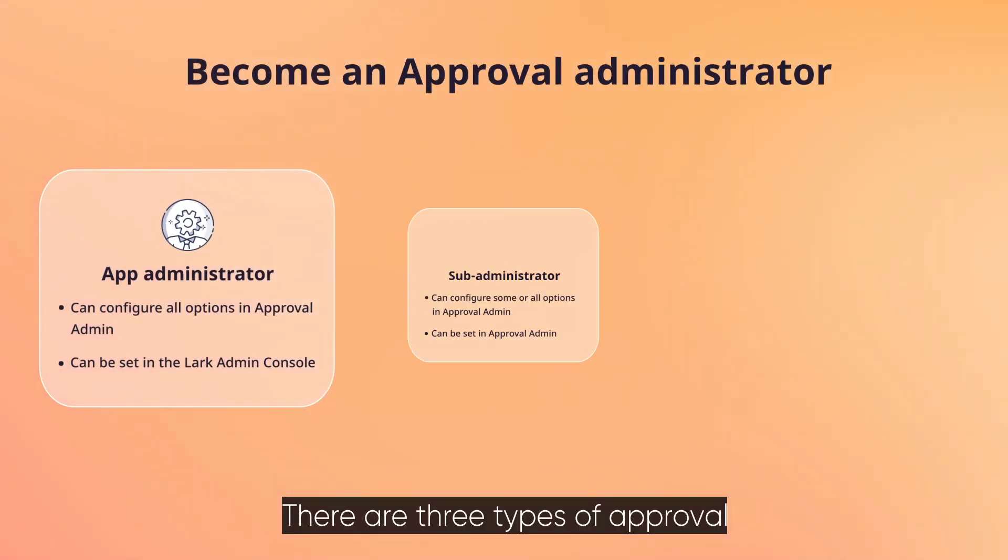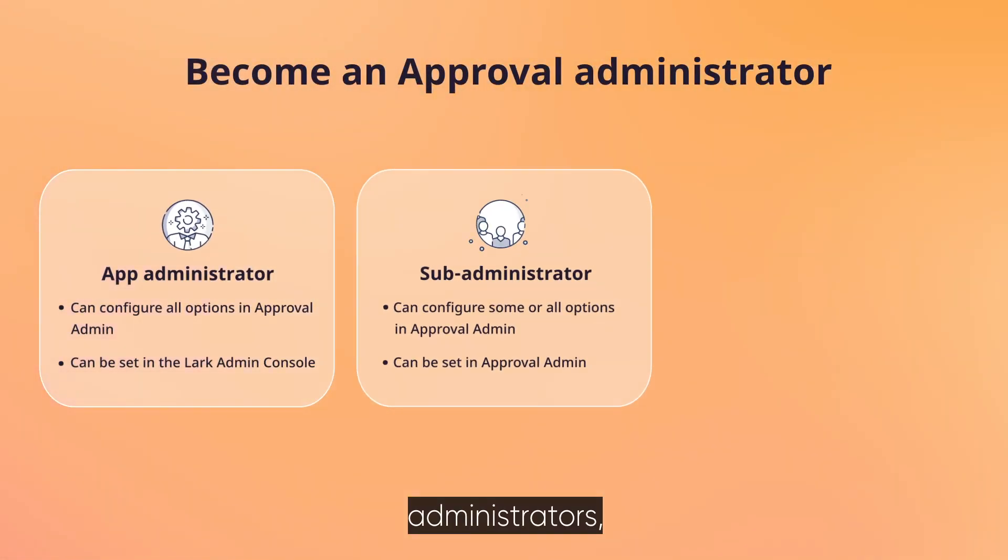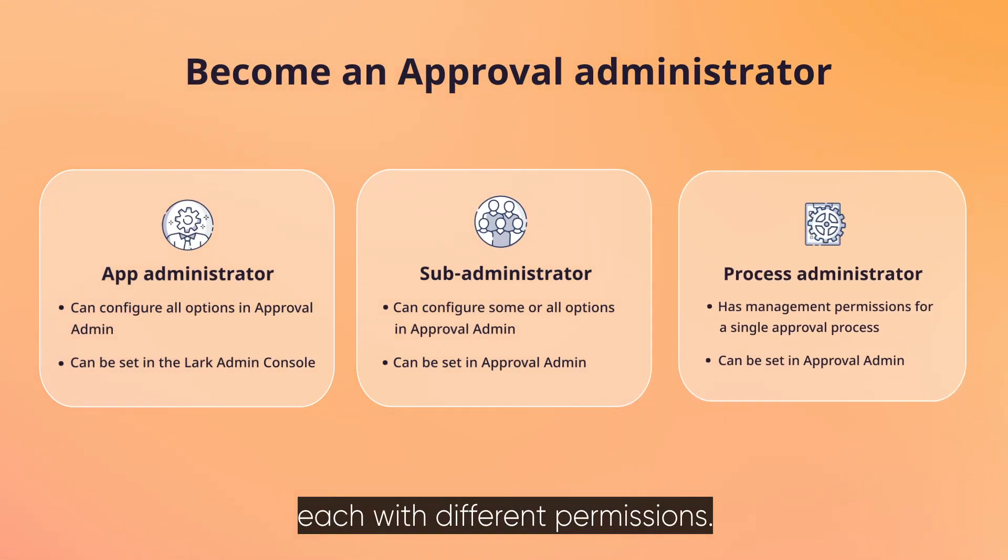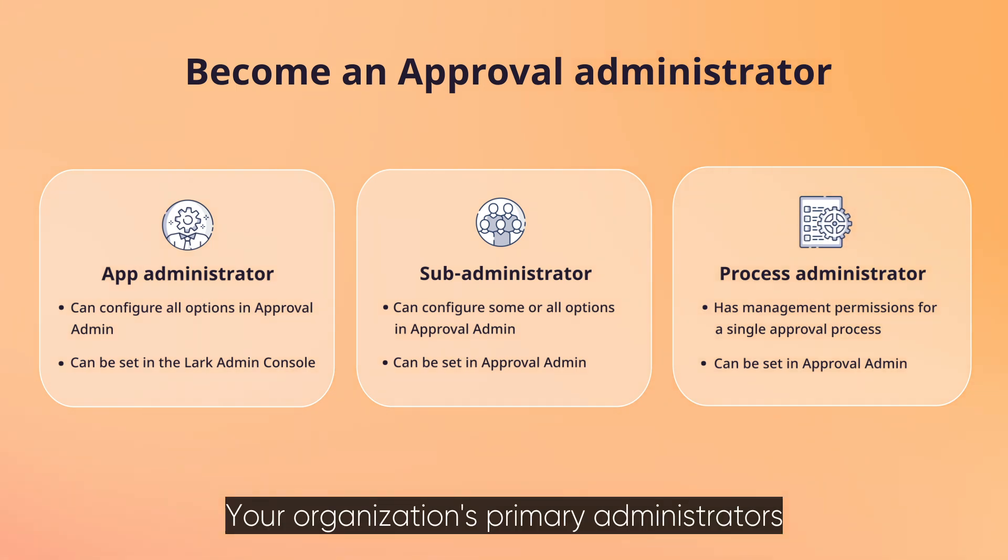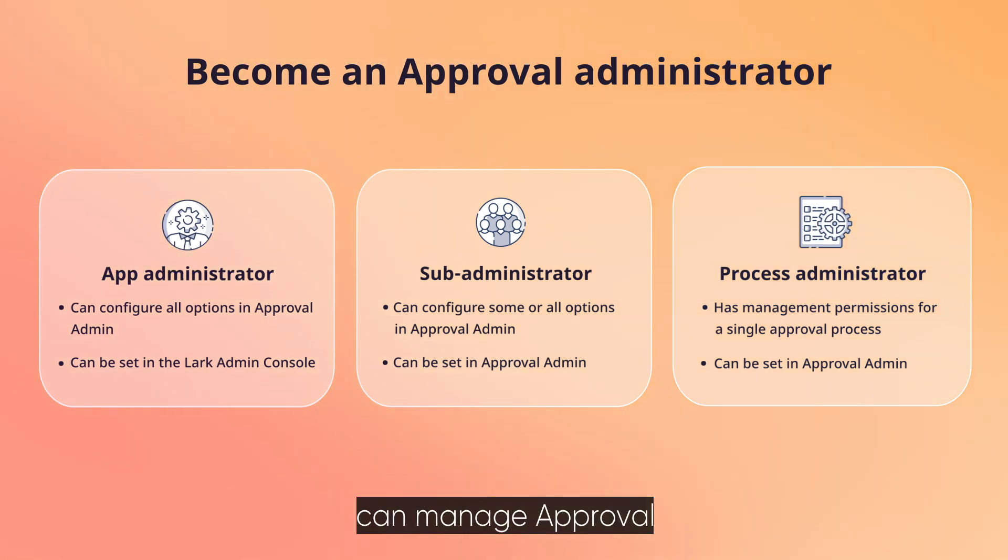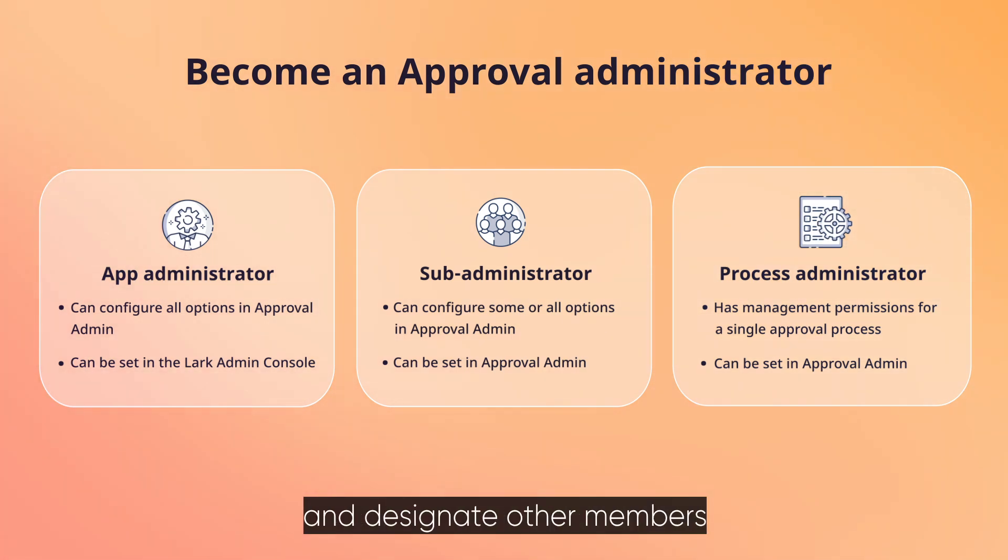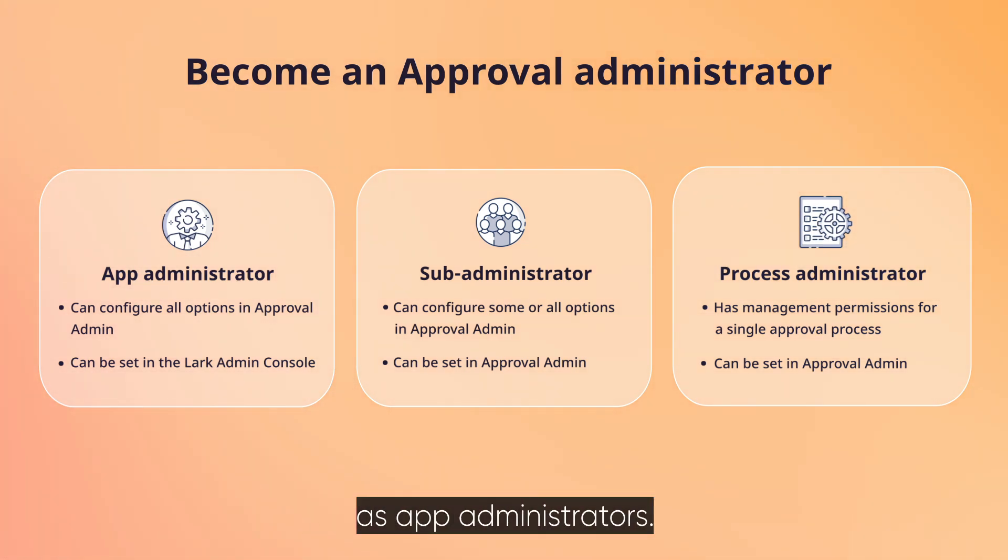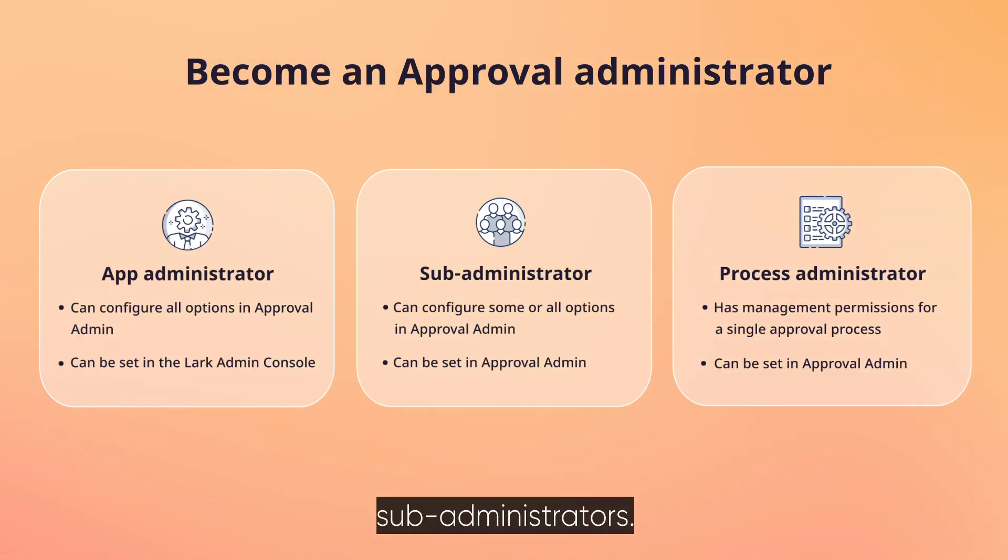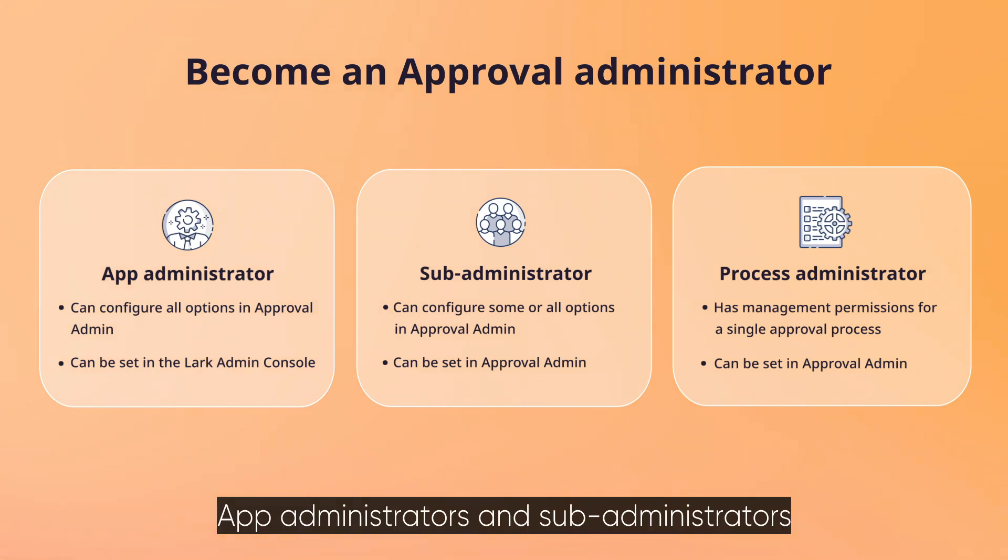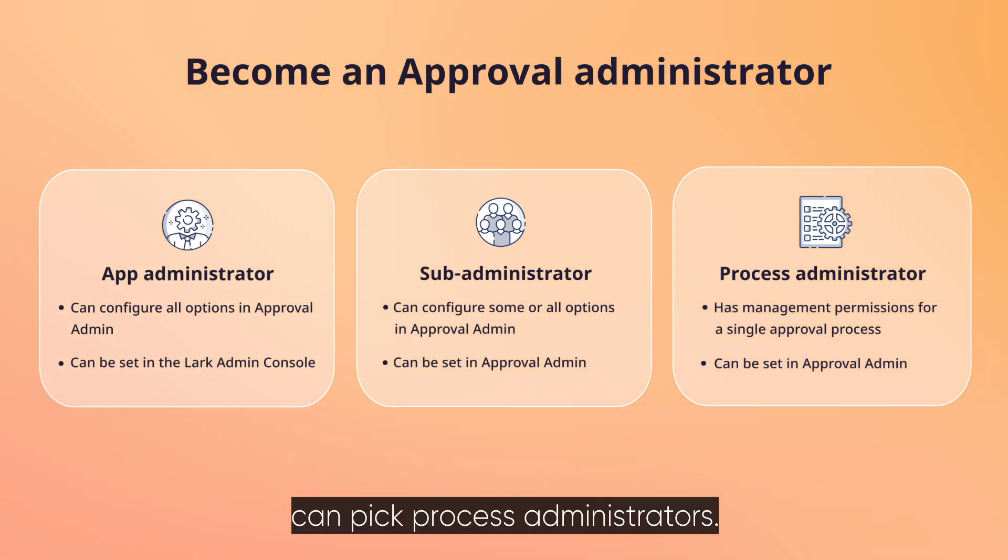There are three types of approval administrators, each with different permissions. Your organization's primary administrators can manage approval and designate other members as app administrators. App administrators can designate sub-administrators. App administrators and sub-administrators can pick process administrators.